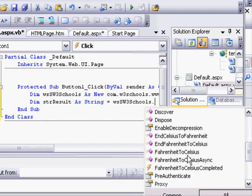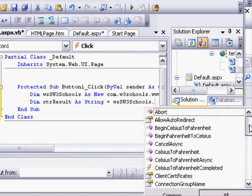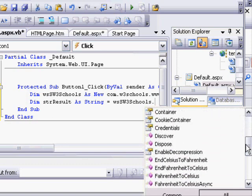Now when you see these other methods listed, such as end Celsius to Fahrenheit or begin Celsius to Fahrenheit, those methods are necessary for working with Ajax calls, asynchronous JavaScript and XML.